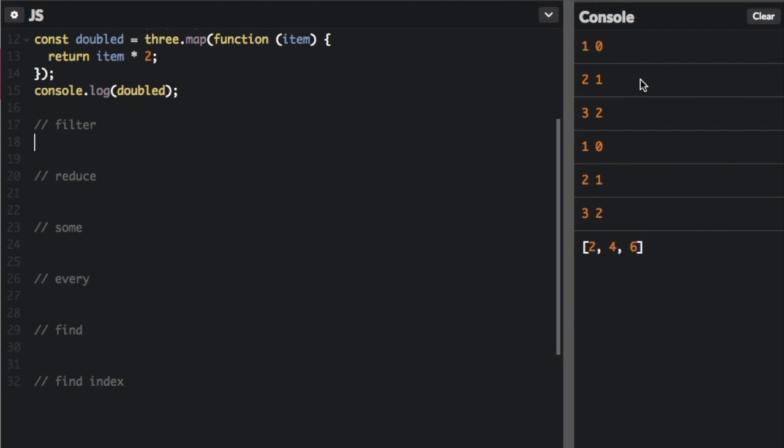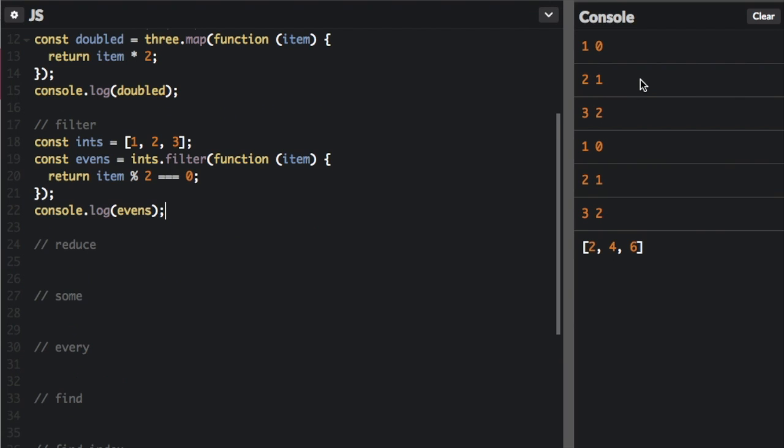Next up is filter. Filter is going to take an array and check each item in the array against some kind of condition to see if it's true or false. If it's true, it's going to put the item back in the array. If it's false, it's not going to put the item in the array.